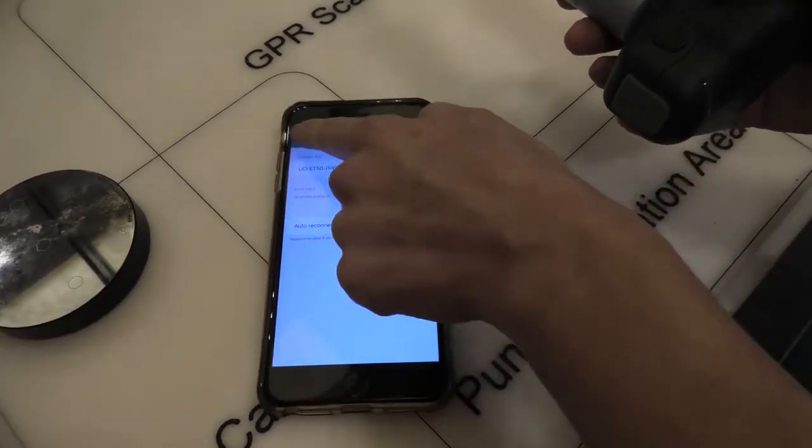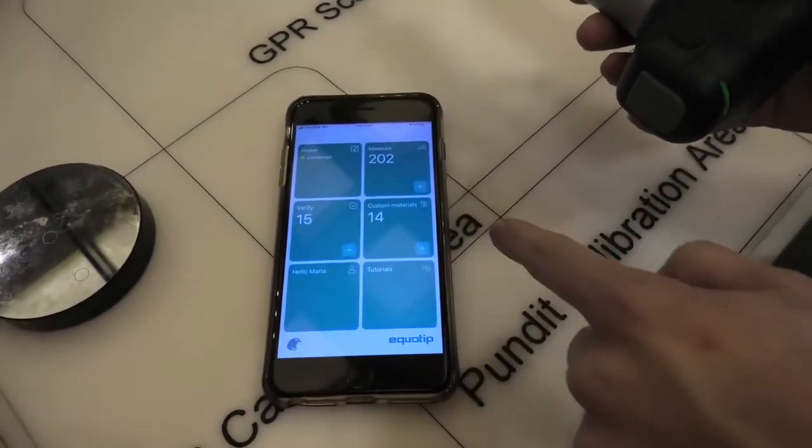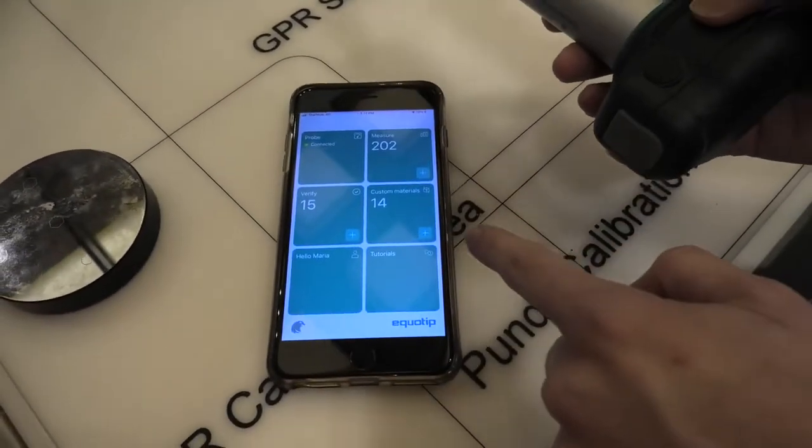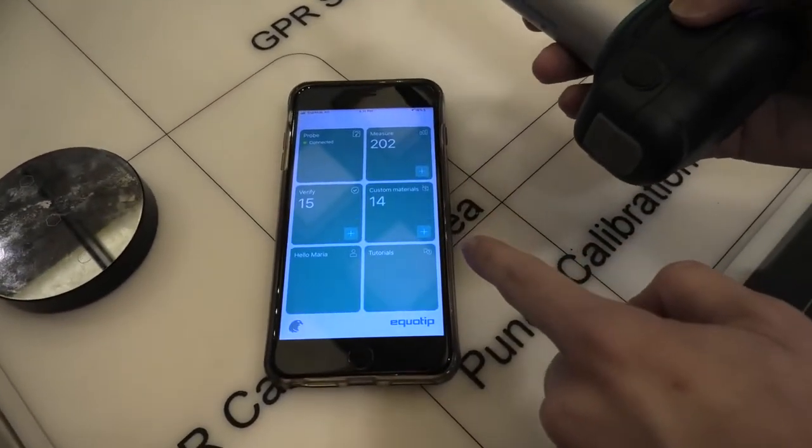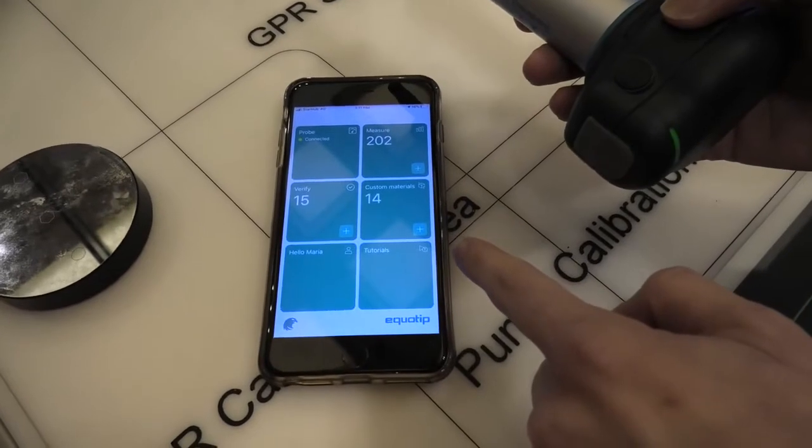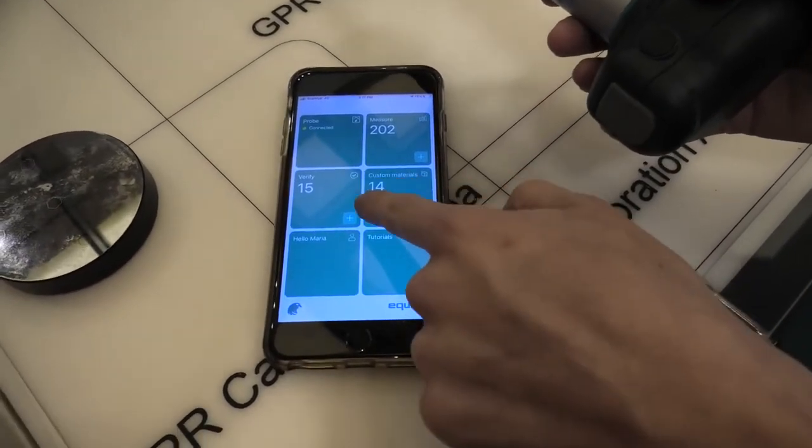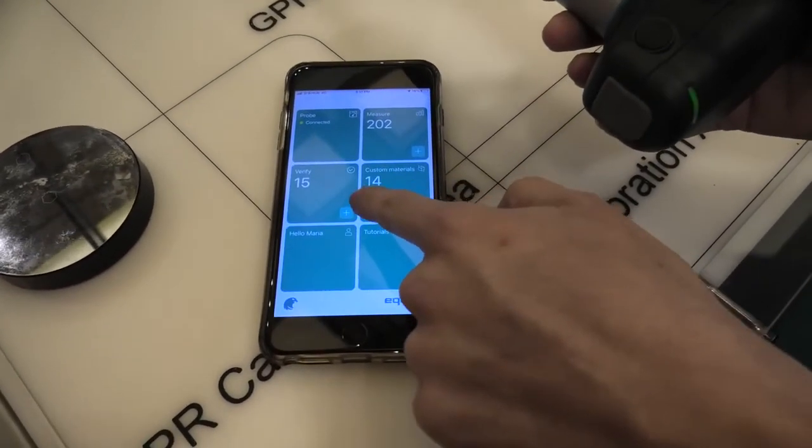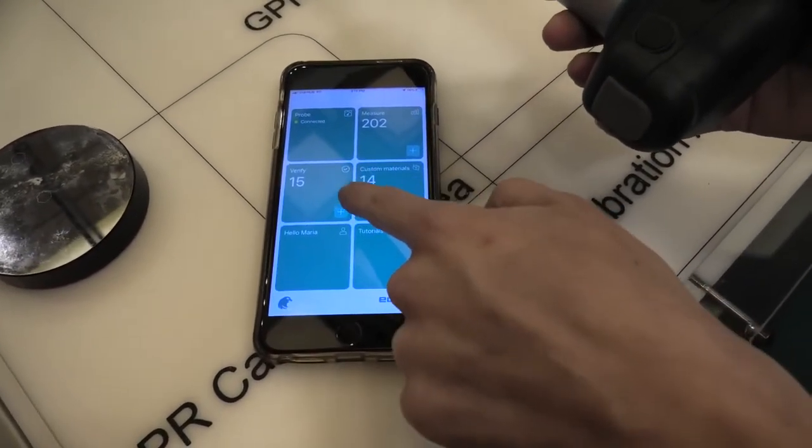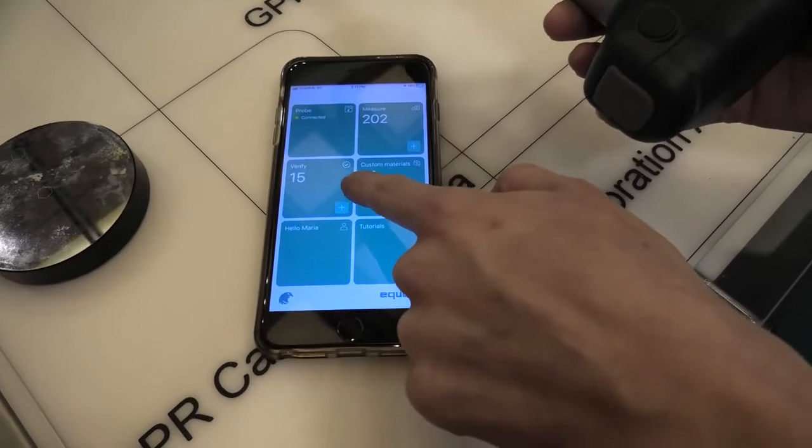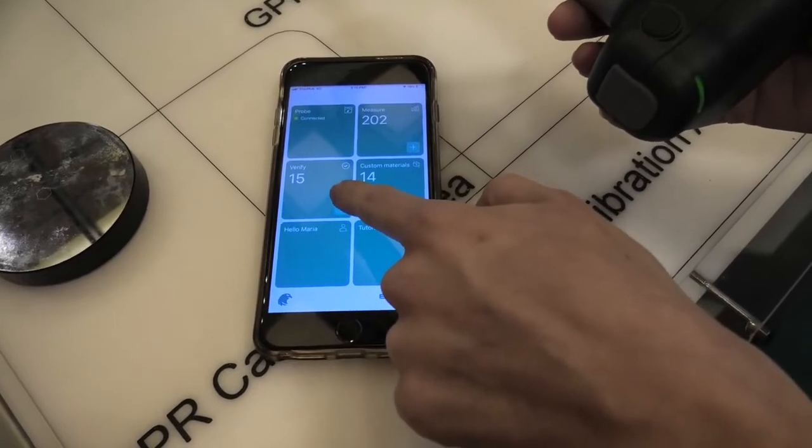And once it's connected, the next step is to verify our probe. So here we click on the plus sign, verify, for a new verification.